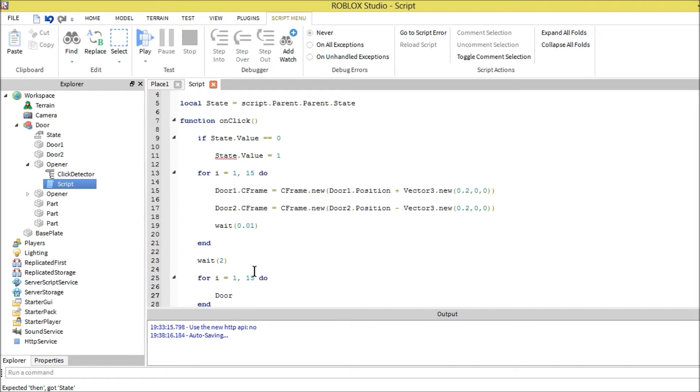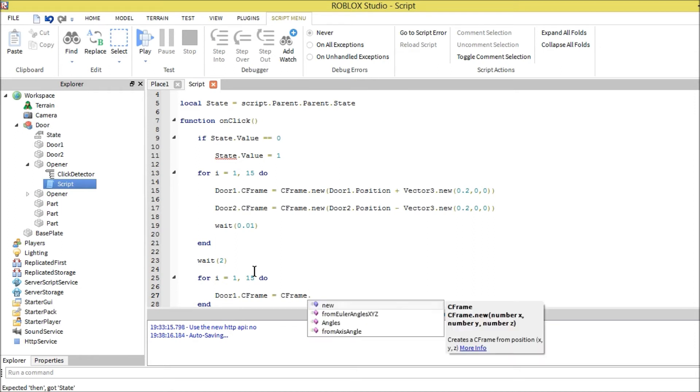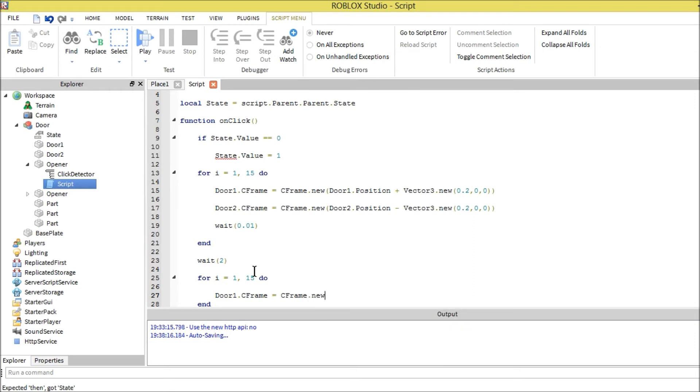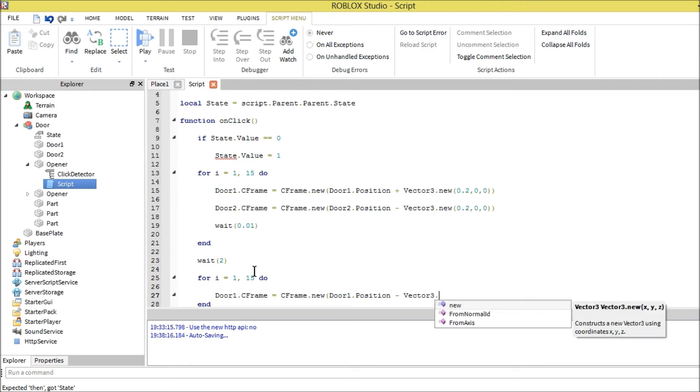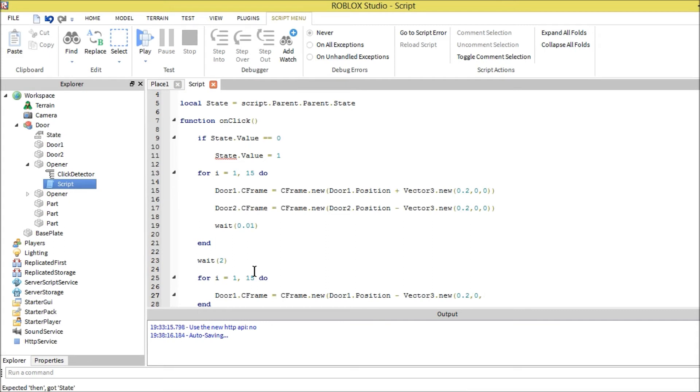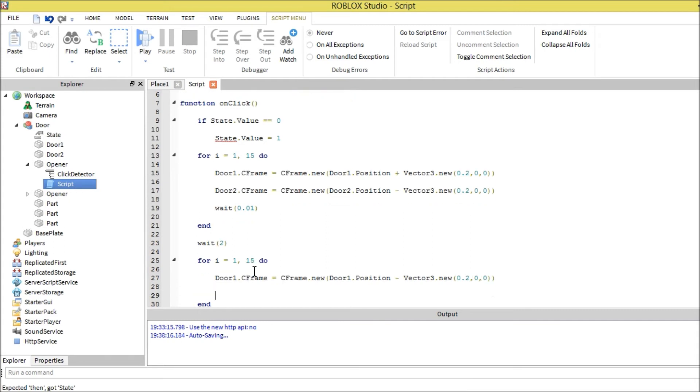Door one c-frame equals c-frame dot new door one position minus, so instead of a plus now, vector three dot new point two.